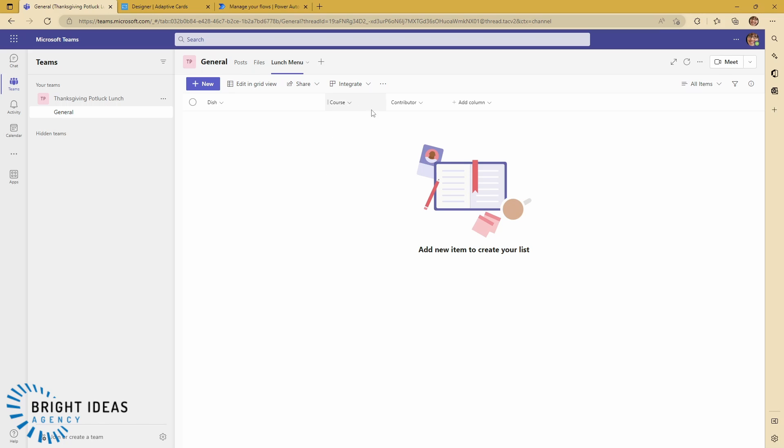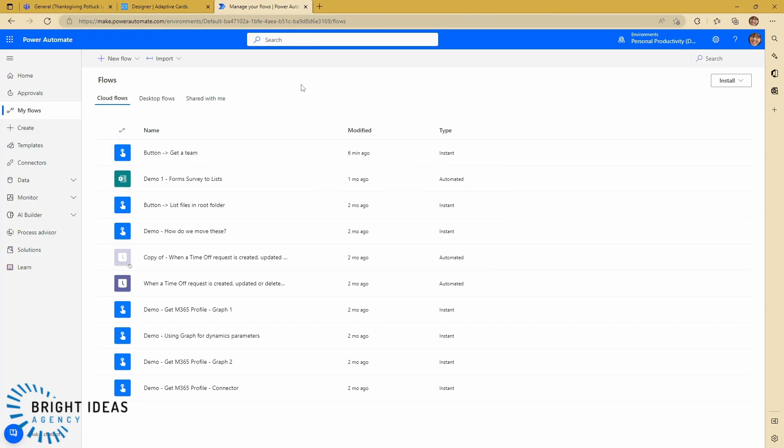So now that we've got our list here, the next thing that we want to do is start building a flow which can manage getting data into this list from Teams. So let's jump over to Power Automate.